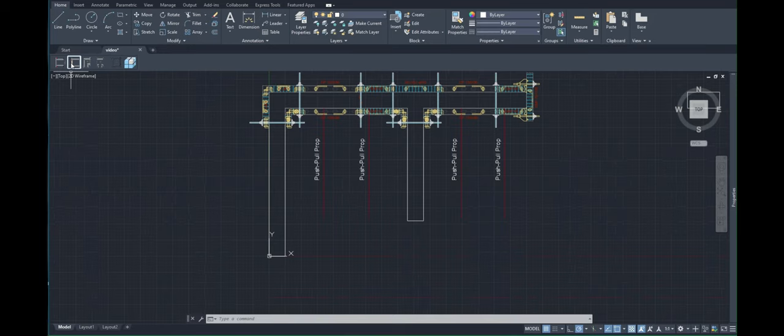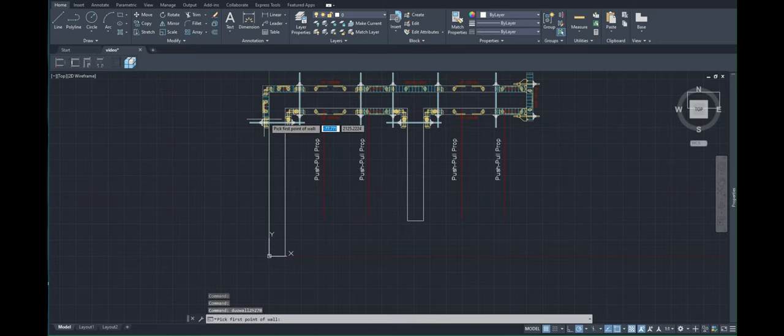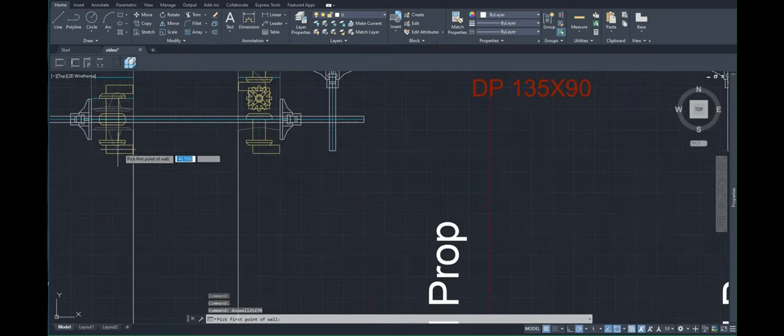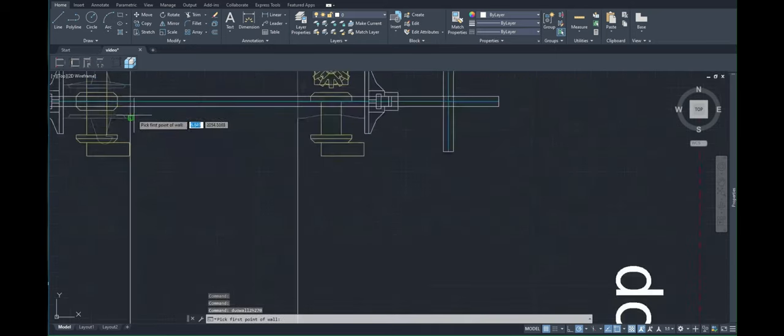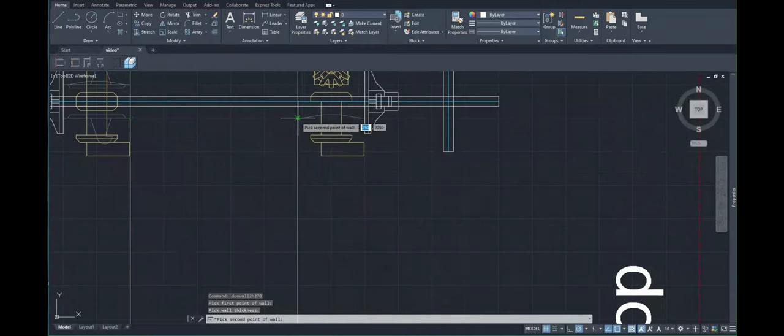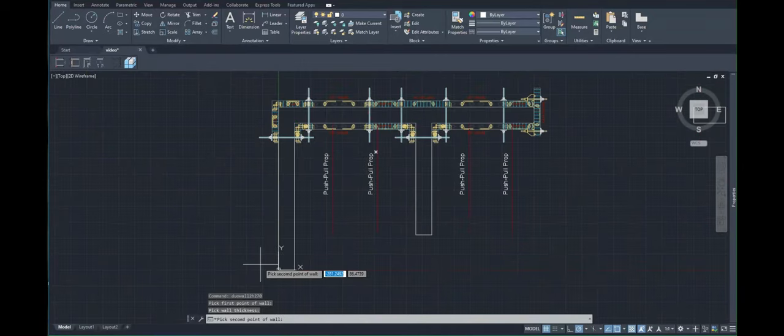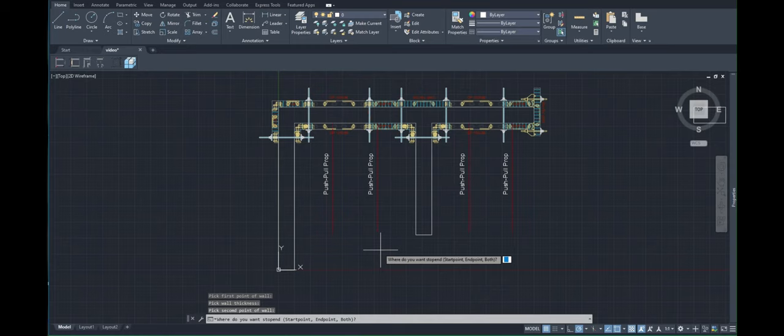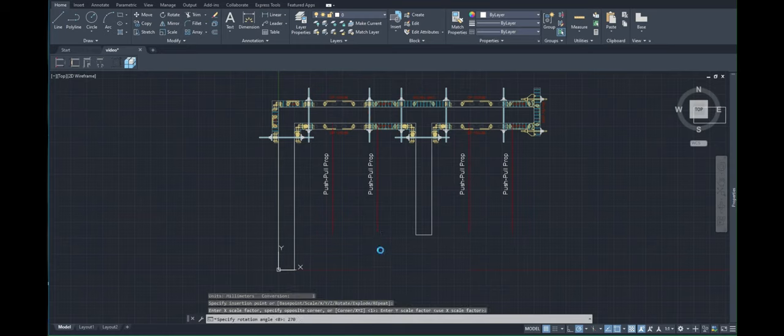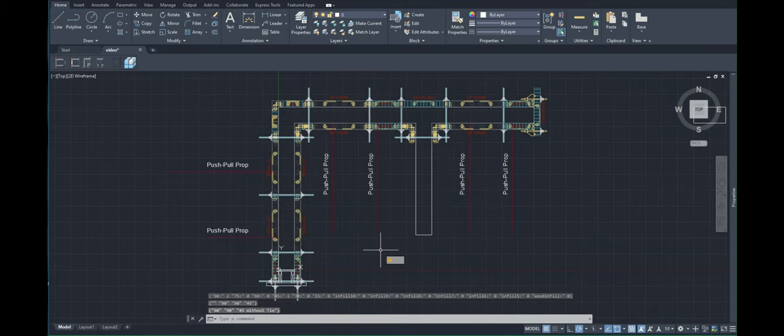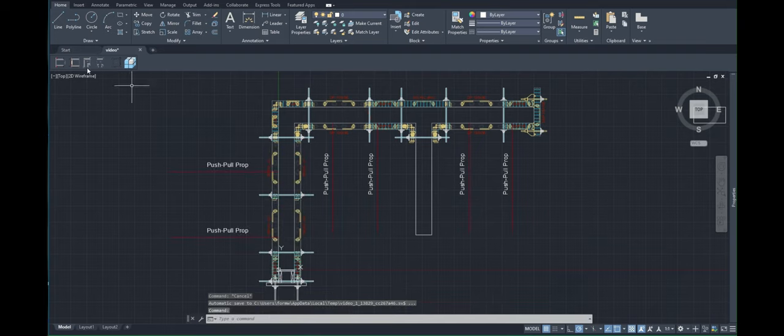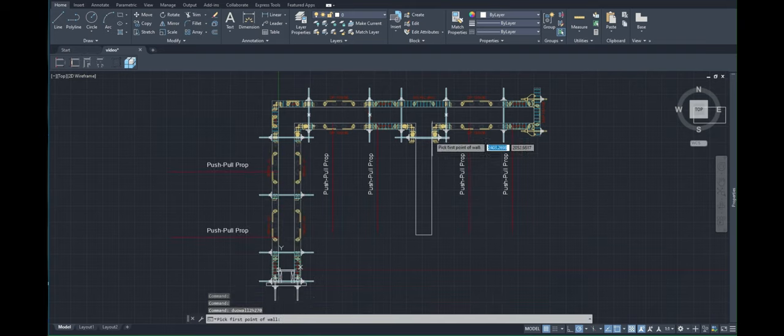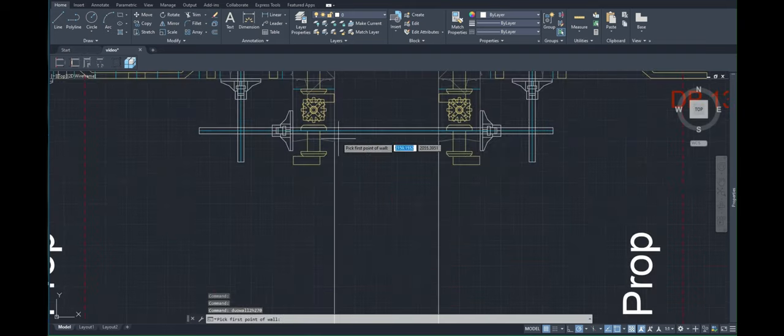This command will allow you to create walls with wooden stopend. Just like the previous button, click on the first point, then on the perpendicular, then on the end point. The program will prompt us to decide where we want to put our stopend, so we click E for end point. And that's it. The same will be here.